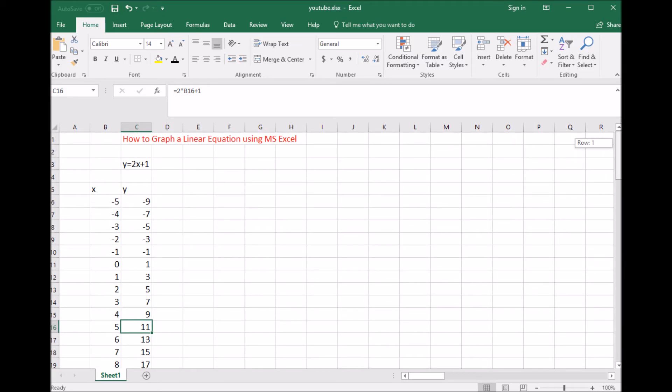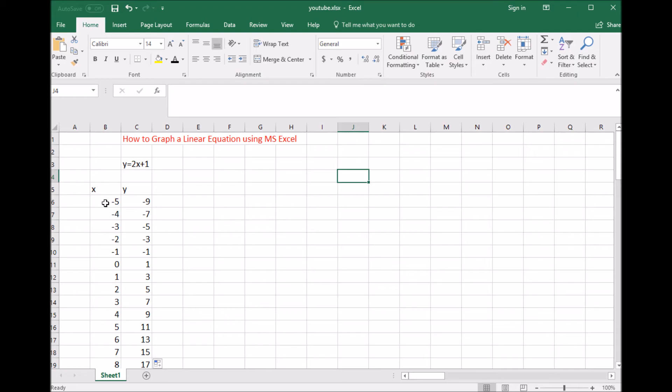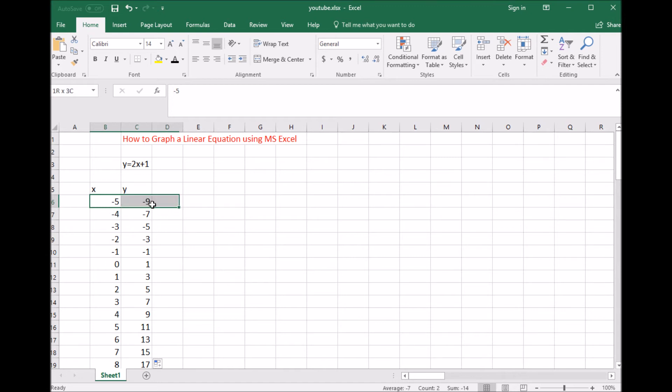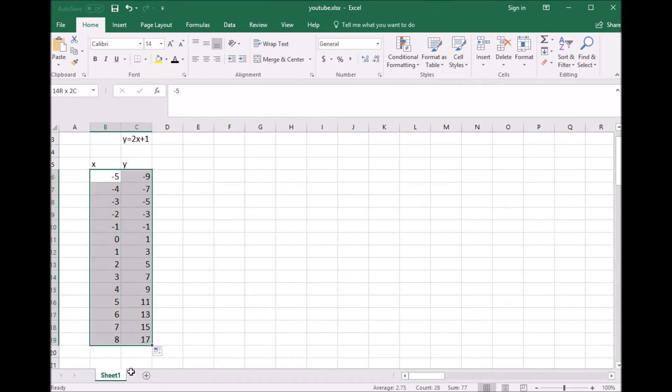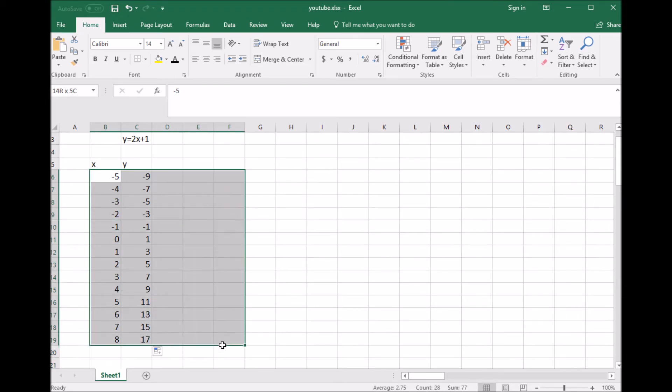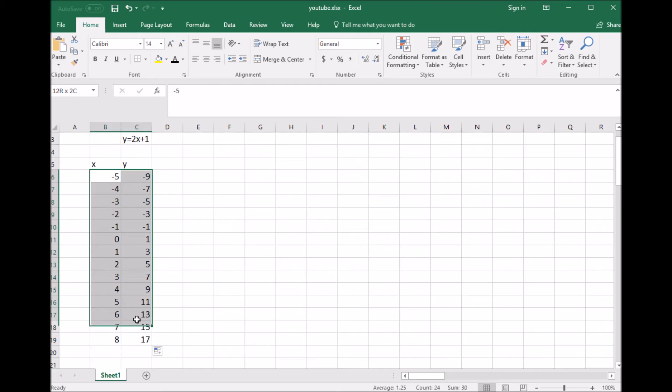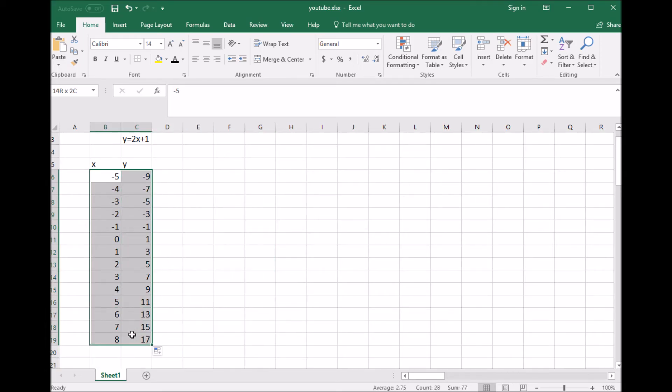Now we're going to highlight the data, not the x and y labels, just the top left piece of data. There's my negative 5. I clicked on it and let go. Now I'm going to click it again with my left mouse button and drag to highlight all of this data together, holding down the left mouse button.